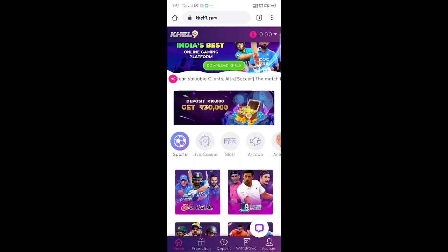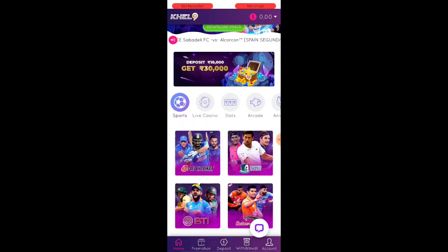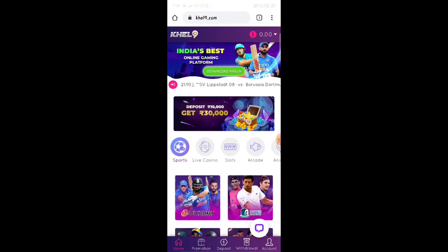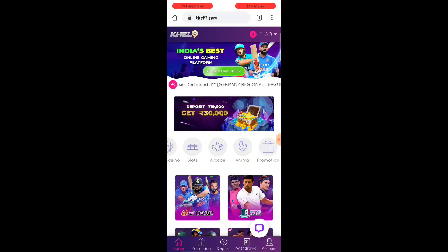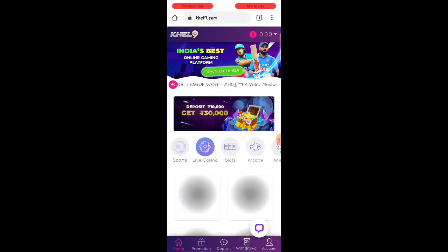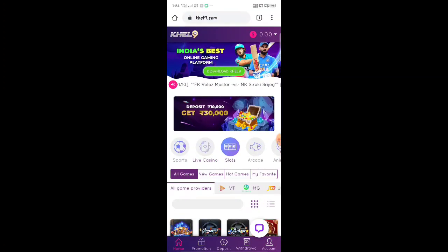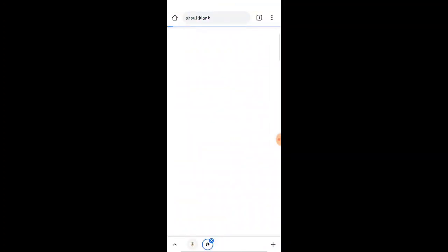Sign up and you can get 20 rupees free. The best online gaming platform — you can see the BTT, Casino, slots, Arcade, Anime, and Promotion. You can play money with this one, you can play sports, and you can play cricket. You can check the game so that you can play.